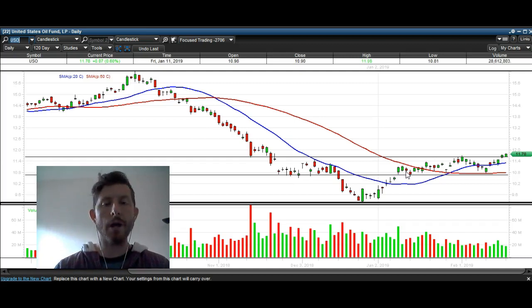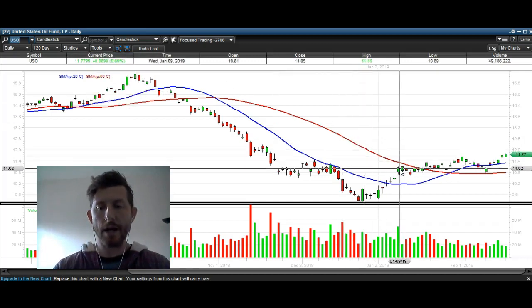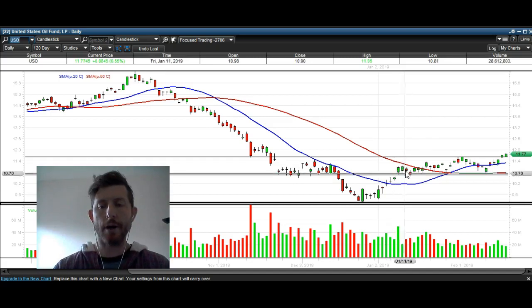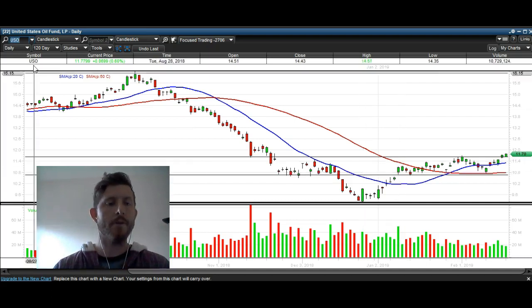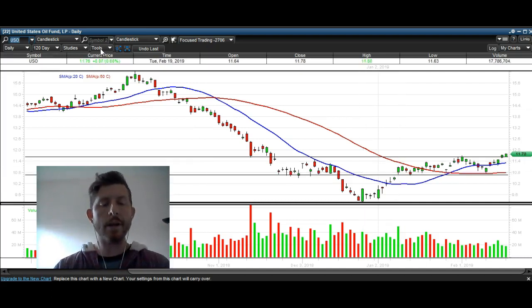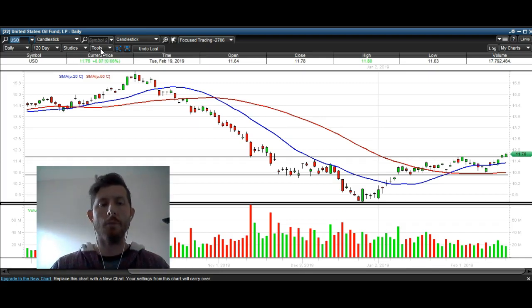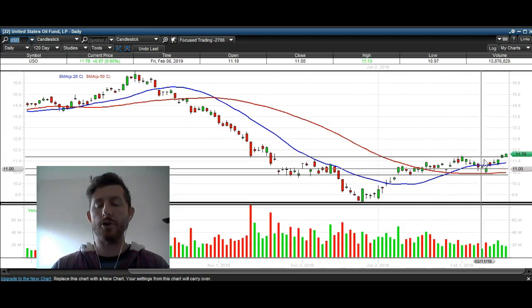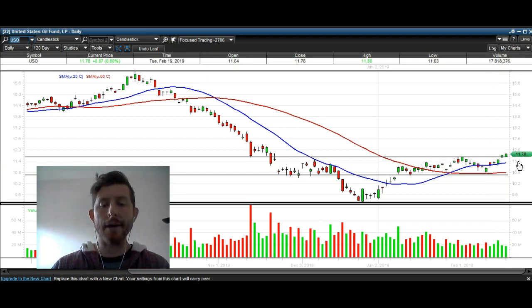And remember, it all started back here with this false breakdown setup that we pointed out to you about six weeks ago. You can go back on our video blog — look at the video we did back in early January, anytime after January 9th or 10th. So that's what we're looking at on oil: we've got a break over resistance, we've got a false breakdown that started it, we've got a lot of sideways trading here that's building up energy, and now we're breaking out of that range.